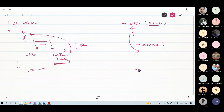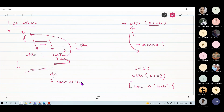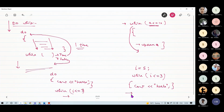Suppose in a while loop I write: 'i = 5', then 'while i <= 3' and inside 'cout hello'. And similarly in a do-while loop: 'do { cout hello; } while i <= 3'. Can you tell me the output of both programs?